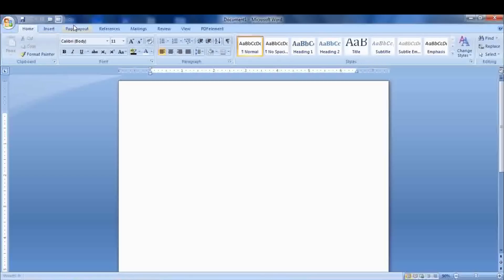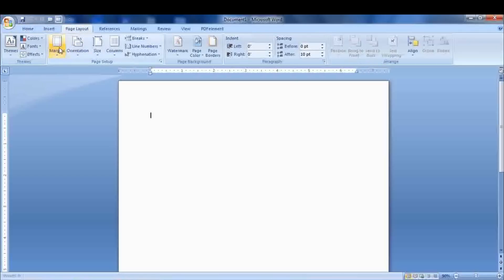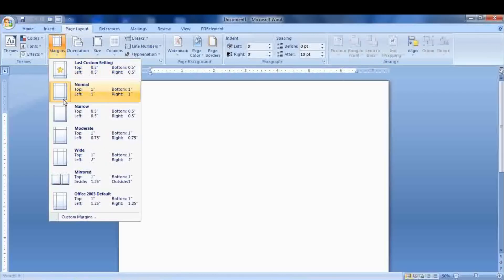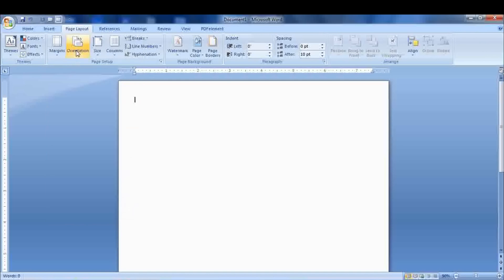Go to the Start button and open Microsoft Word. First we need to set the margin of the page. Keep it to 4.